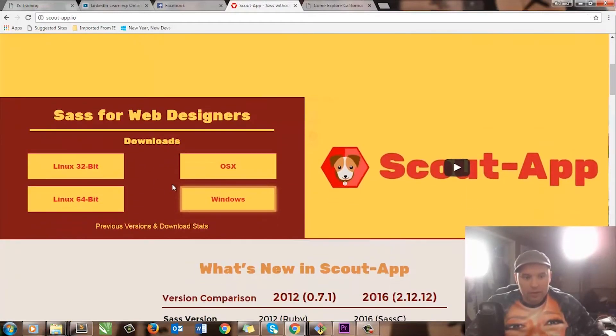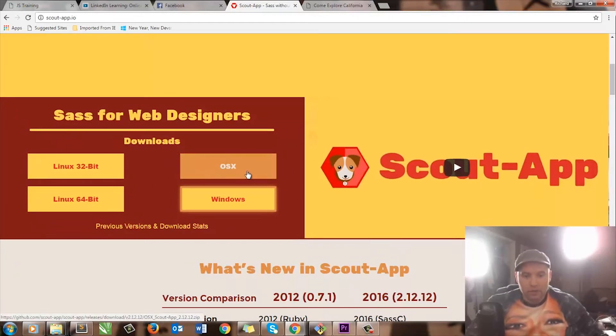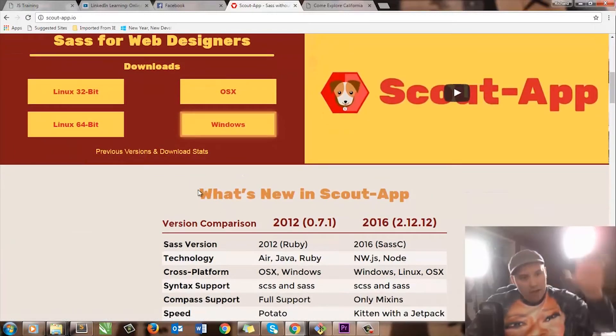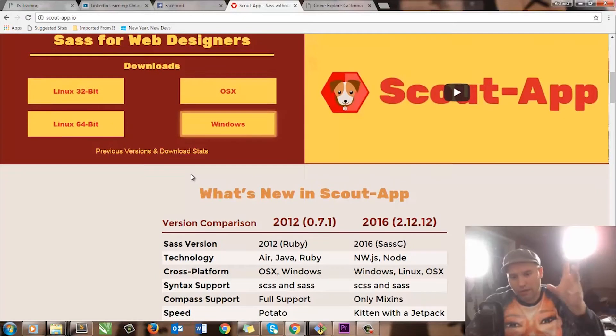Go down here. You can choose what to download it for — Apple, Windows, Linux. I use Windows. You download this and it gives you a whole bunch of stuff. You run it.